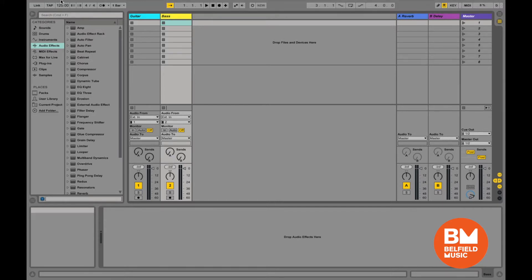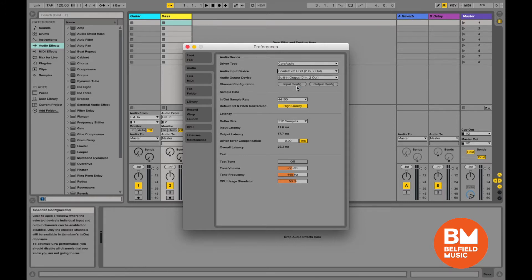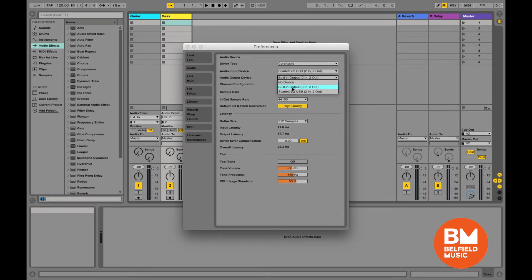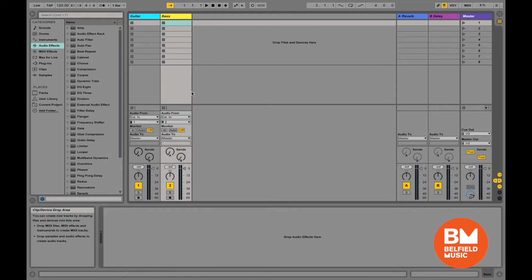The first thing I always do is go up to Live preferences and check where my ins and outs are going. Audio input is where the sound is coming from — it would probably default to the built-in microphone, but I've set it to a Scarlett 2i2, which is my audio interface. An interface is something you need to record audio signals — it takes audio from a guitar, bass, or microphone and converts it into digital data that a recording program can read. Over here is output — where is the sound going? I'm just using the built-in speakers right now.